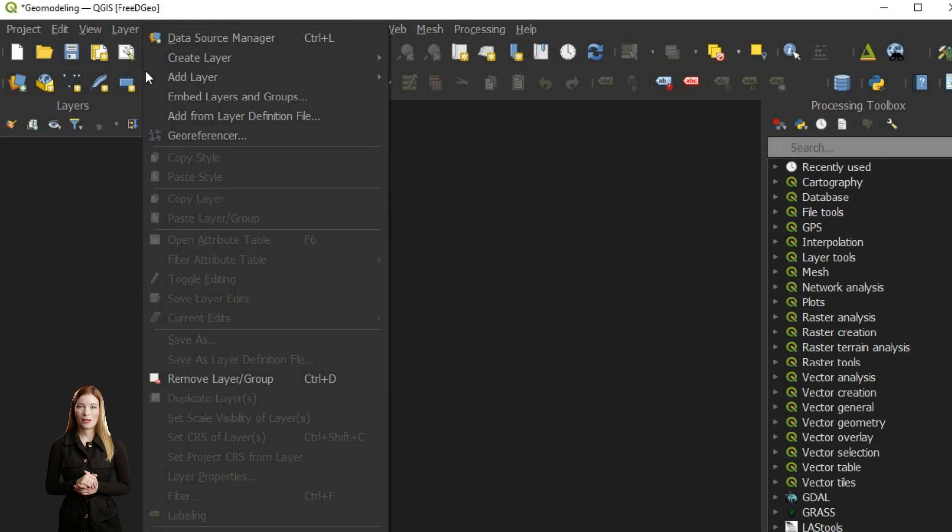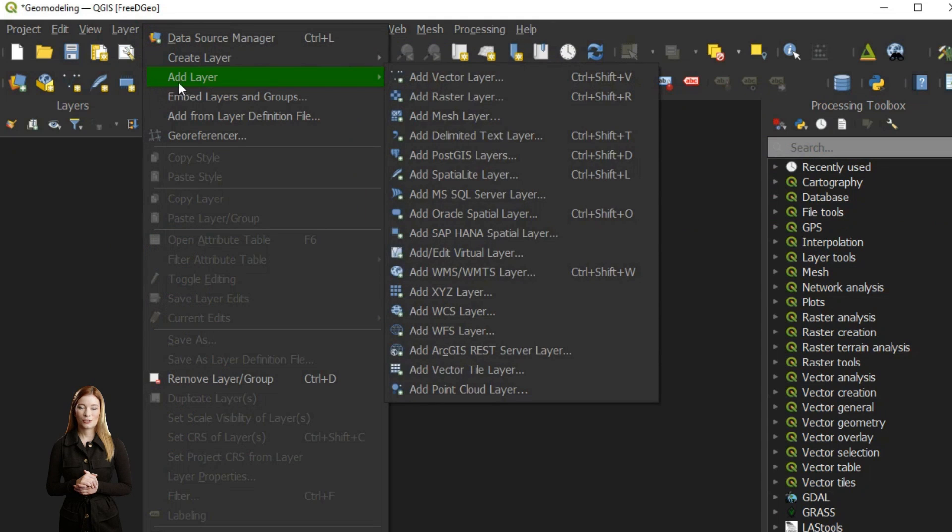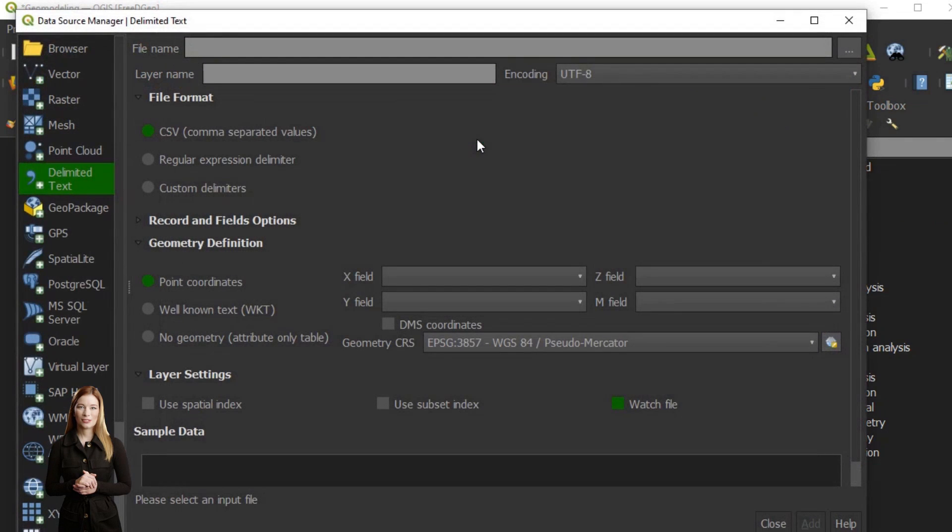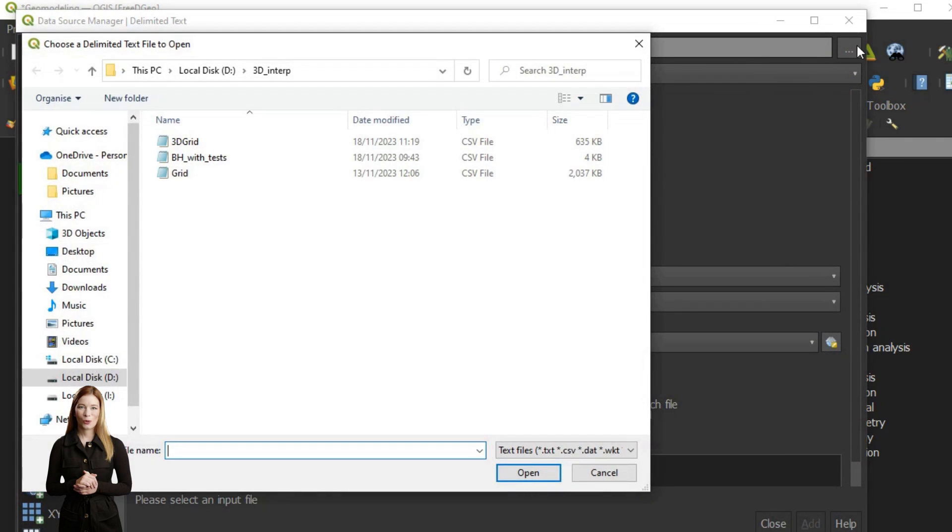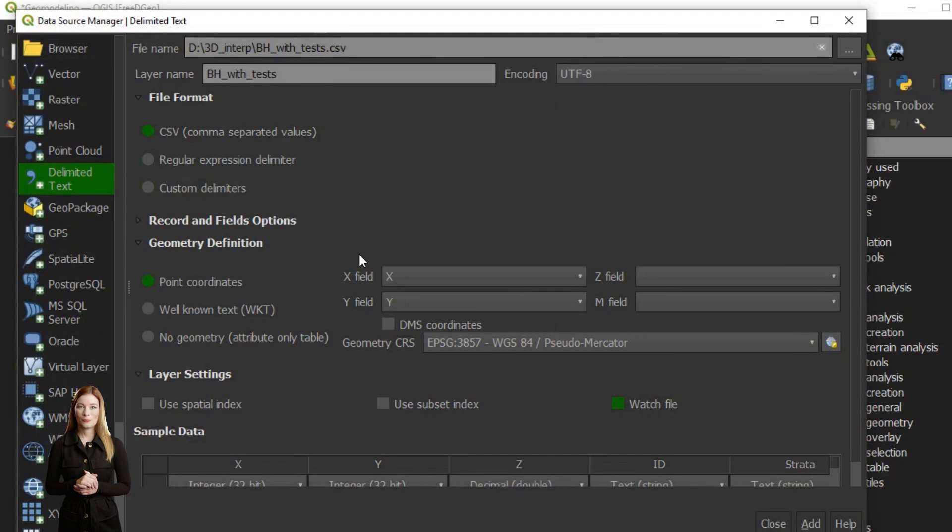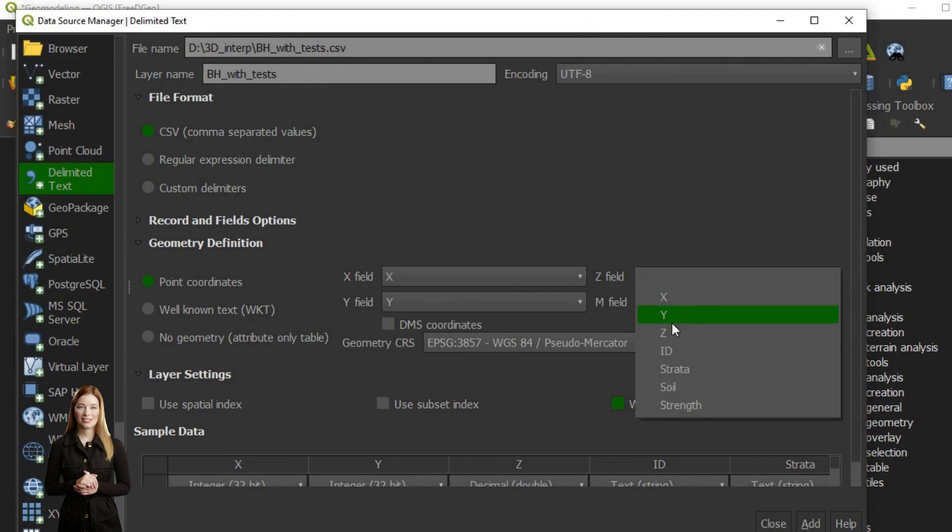QGIS has been primarily designed to create maps and in general handle 2D geospatial data, which may be sufficient when building simple models consisting of only interfaces.